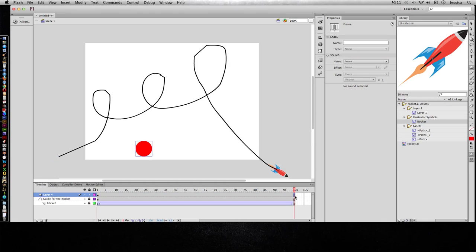So I can do a blank keyframe, F7 on my keyboard. And I could draw an F with my brush, but I'm going to just go ahead and use the text tool.